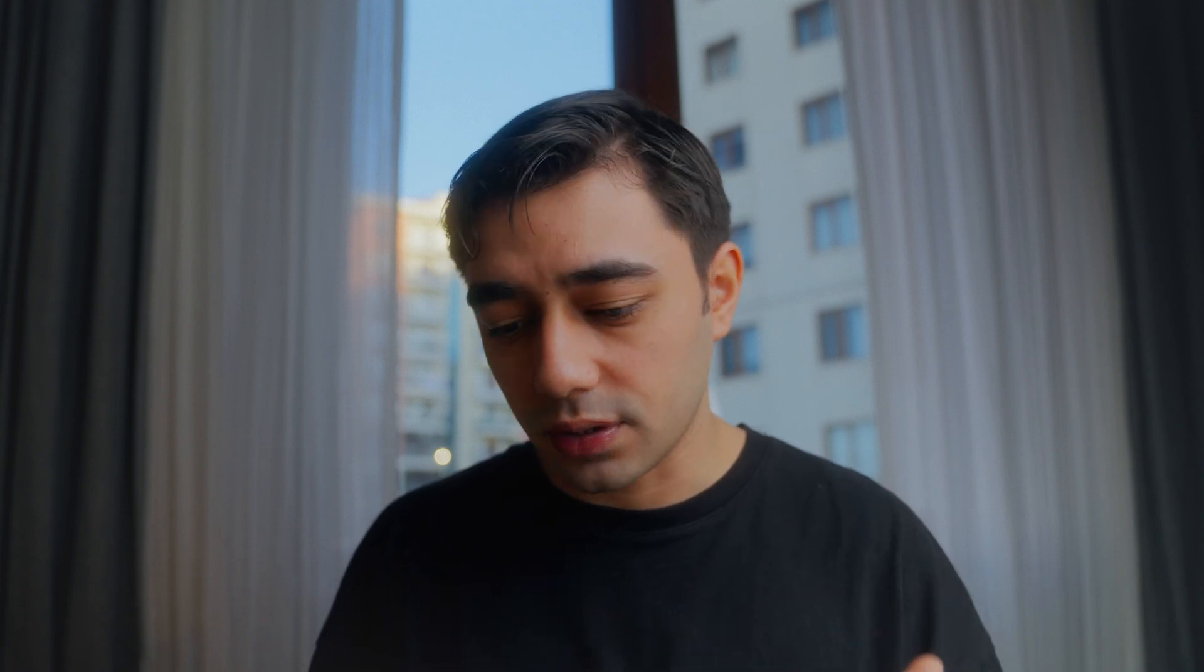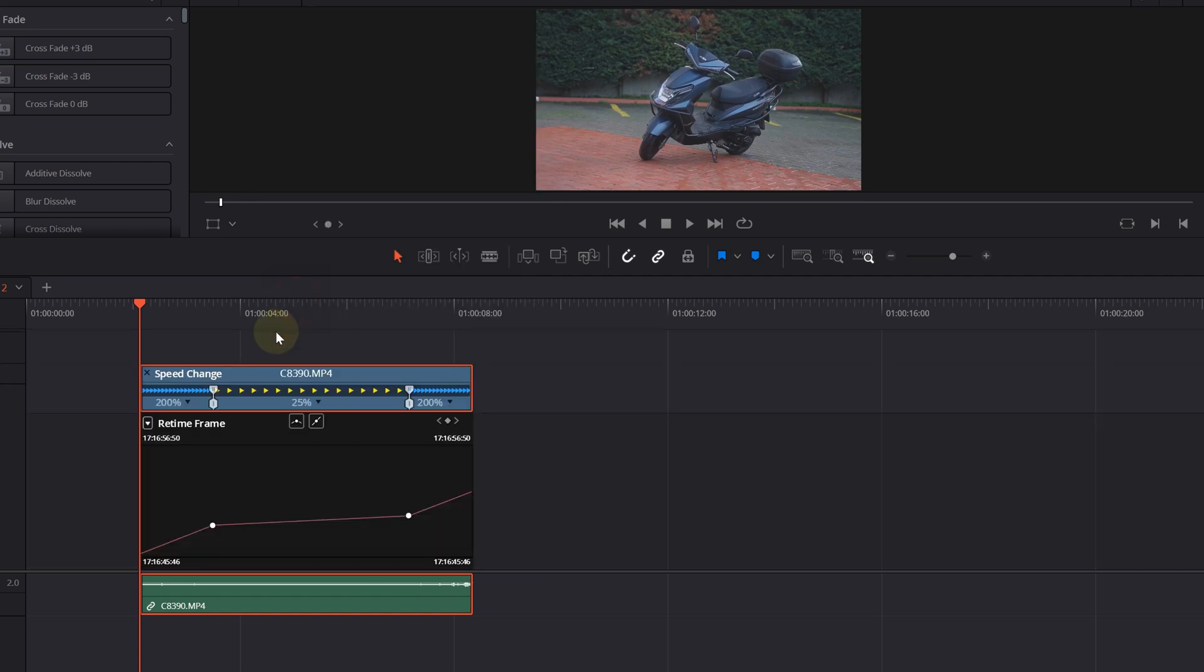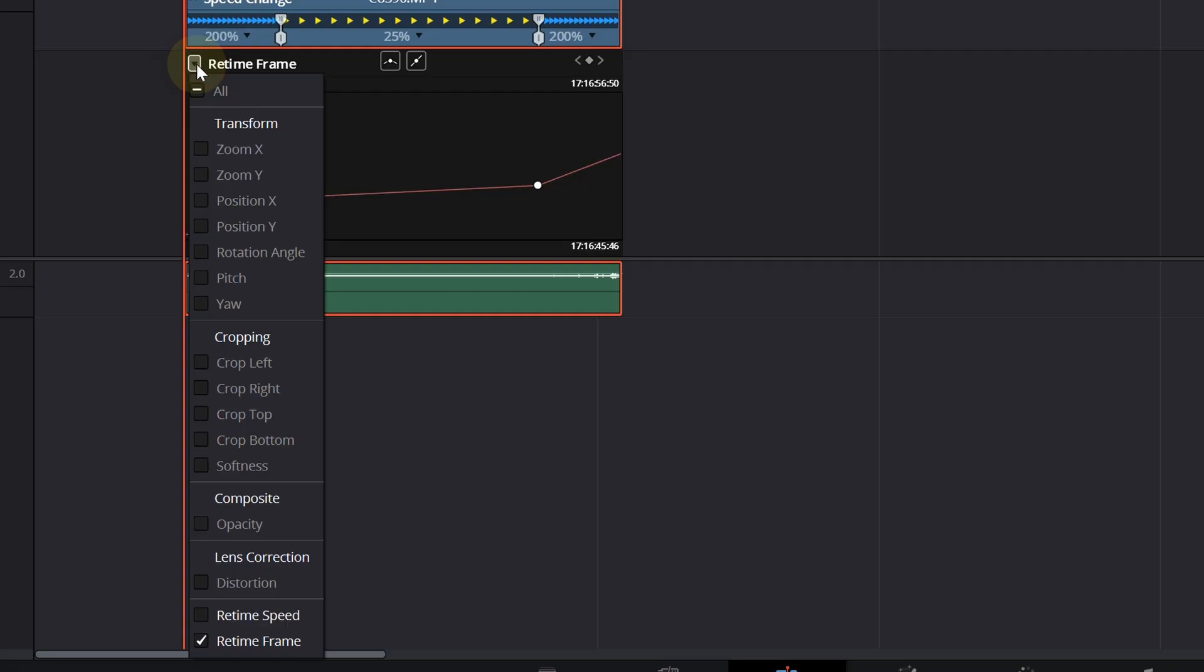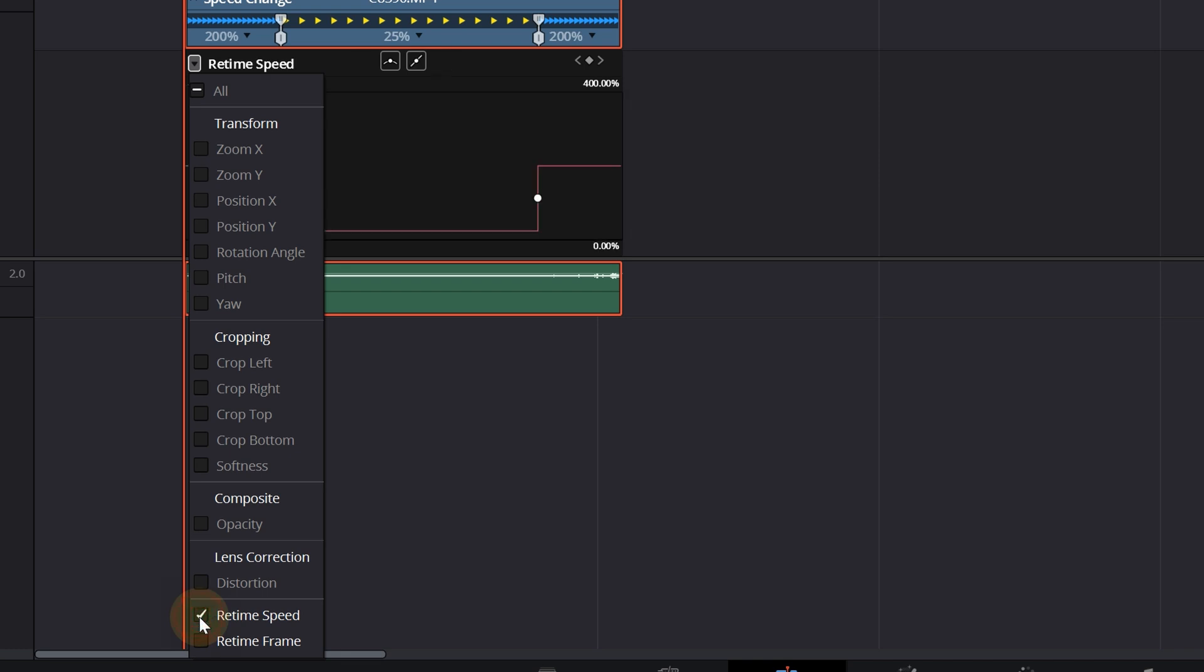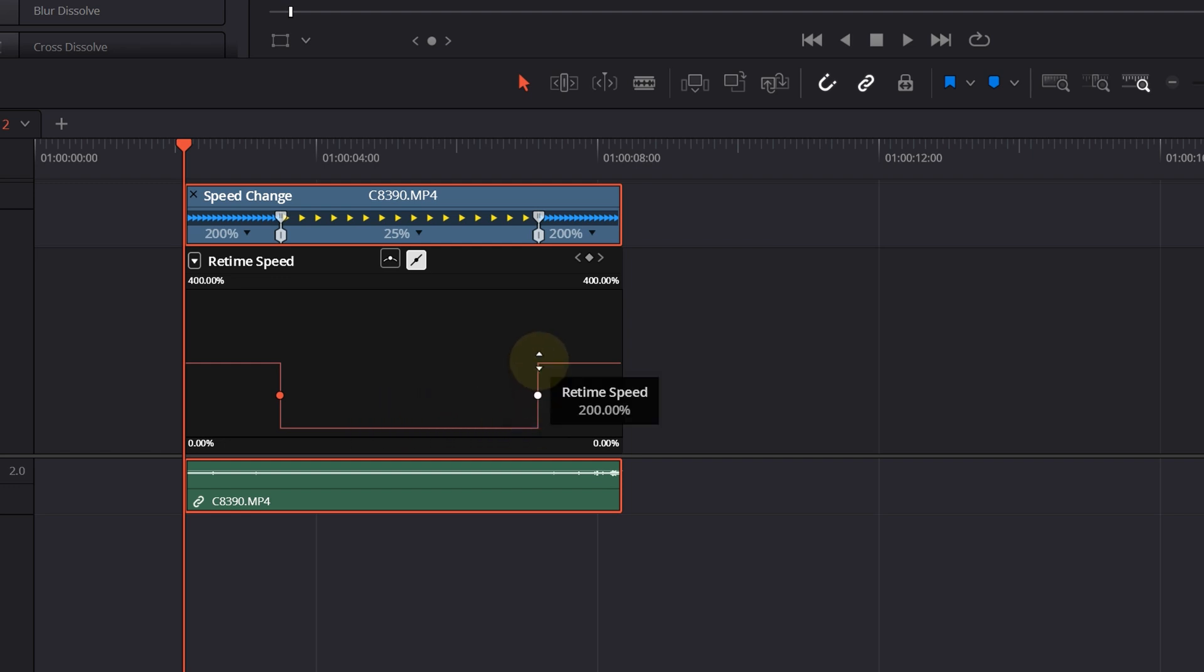We actually want to make it even more smoother. We need to right-click on our clip, then we will select Re-time Curve. We will go to this drop-down menu. We are not interested in Re-time Frame, uncheck that box. We will activate the Re-time Speed box. Our speed coming with 200 drops immediately to 25 percent and then goes up to 200 again. It's a really strong cut between these speed points.